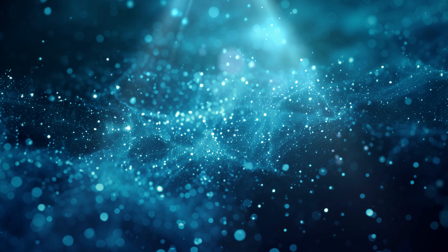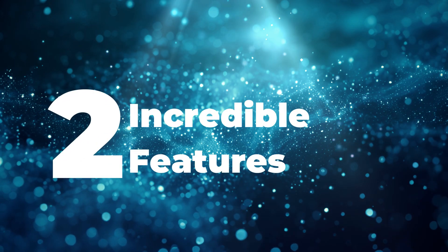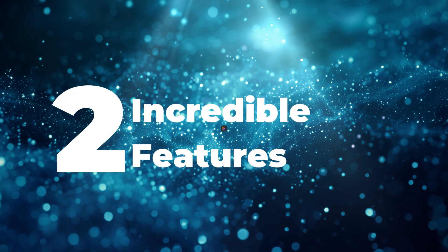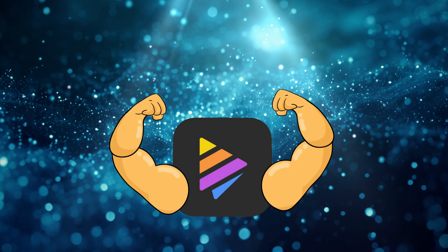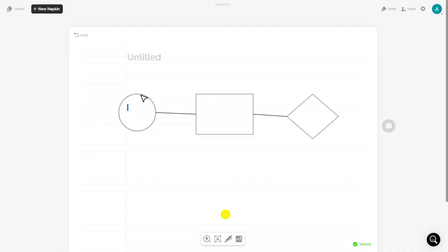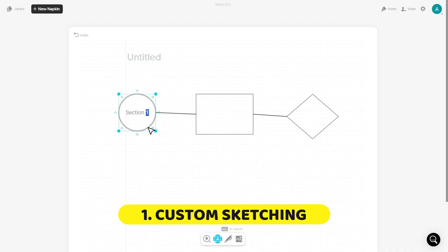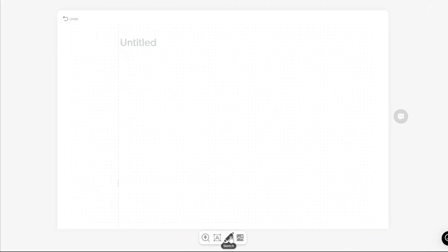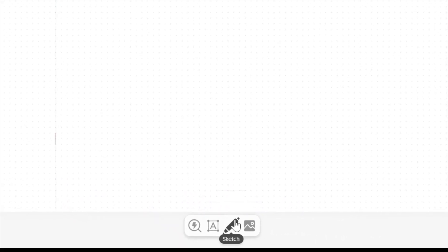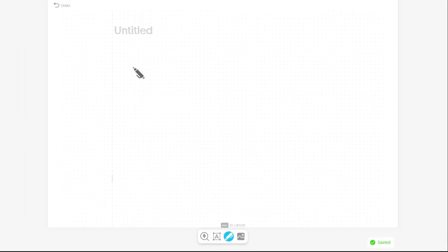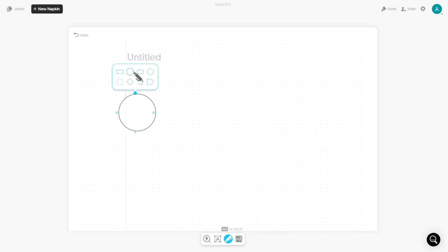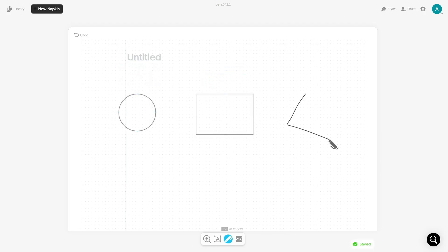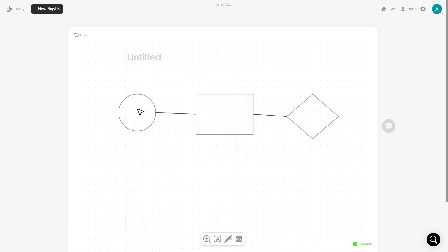Before we dive into the use cases, let me show you two more incredible features that make Napkin AI even more powerful. Napkin AI also allows you to sketch your own flowcharts or diagrams from scratch. Just select the sketch option and create patterns exactly as you need them — it is really intuitive and easy to use. You can draw connections, add shapes, and include labels for different sections with just a few clicks.